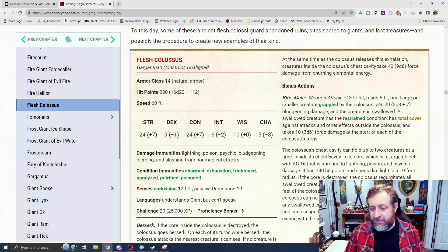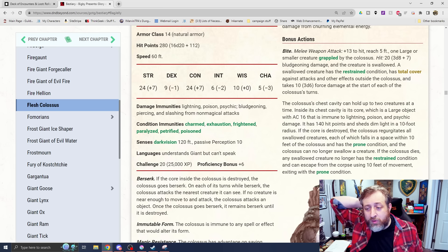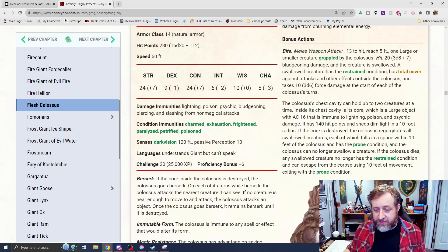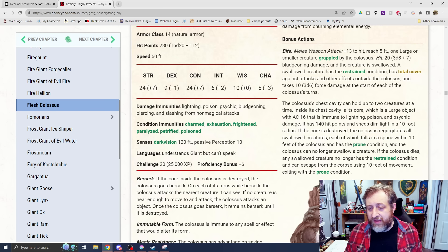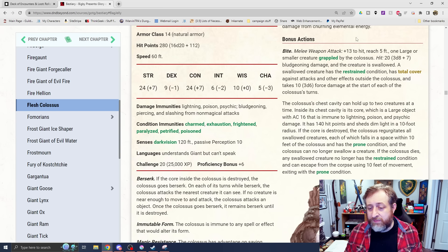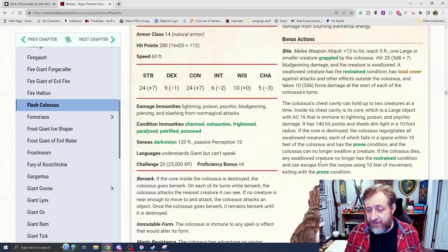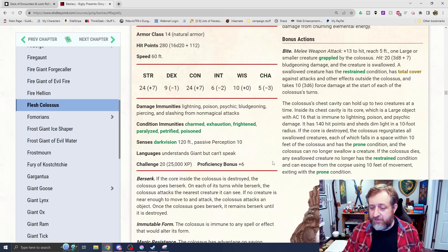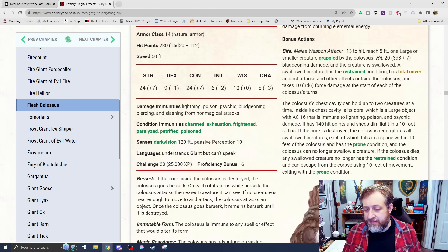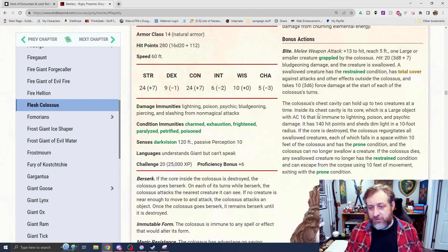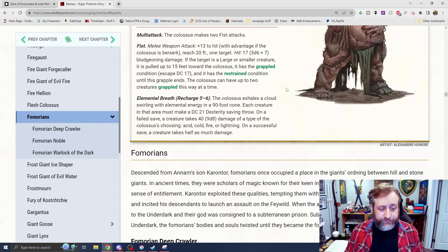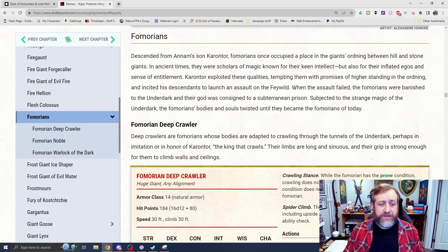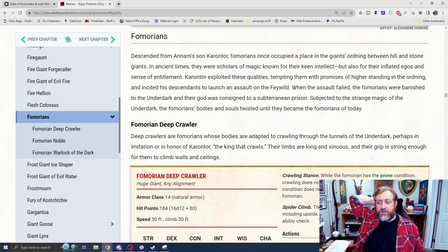It does have a Swallow Whole mechanic here. Bite. One larger or smaller creature grappled by the Colossus takes 3d8 plus 7 bludgeoning damage and are Swallowed. And then it has more or less the standard Swallow mechanics. You're going to take force damage at the start of each of its turn. The chest cavity can hold up to two creatures, though. Inside the chest cavity is its core. That's how you can attack it to do the berserk thing. The core has 140 hit points. If the core is destroyed, then it regurgitates you. But remember, if you're inside, the Breath Weapon deals damage to you as well.